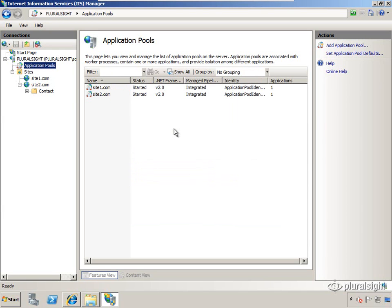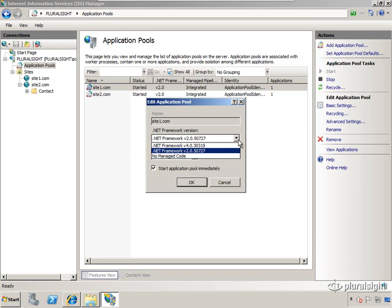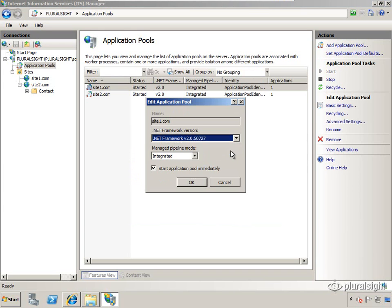If we double-click an application pool, we'll get the basic settings. The two main settings are which version of the .NET framework we're going to run - we can choose between version 4, version 2, or no managed code - and then which mode the pipeline is going to run in, so we can choose between integrated and classic.